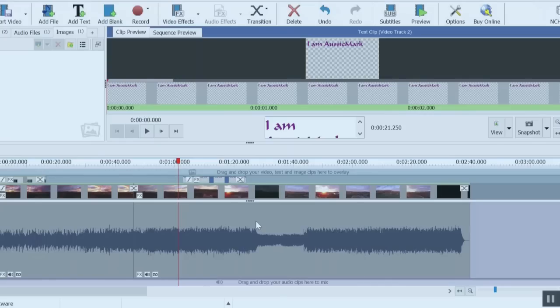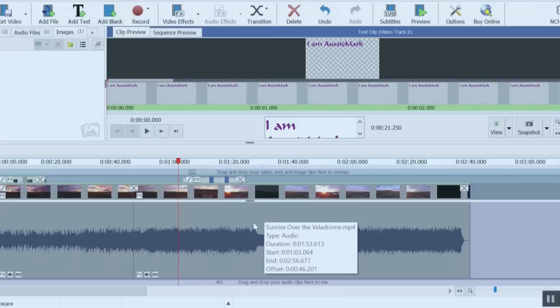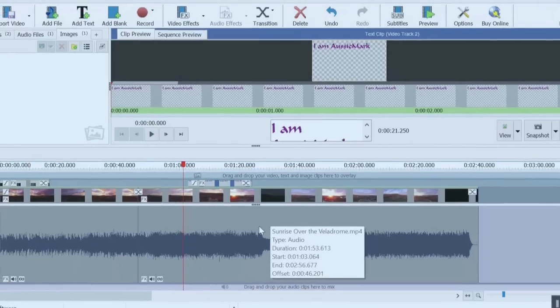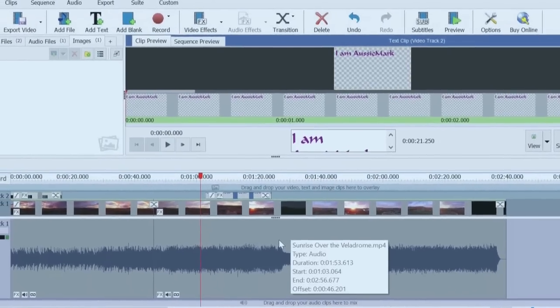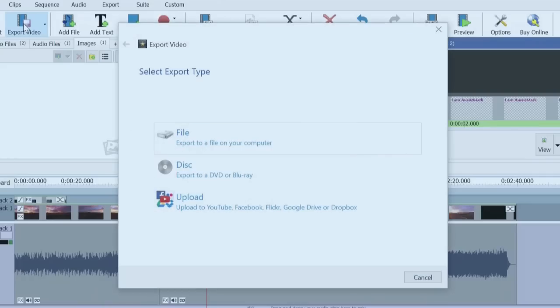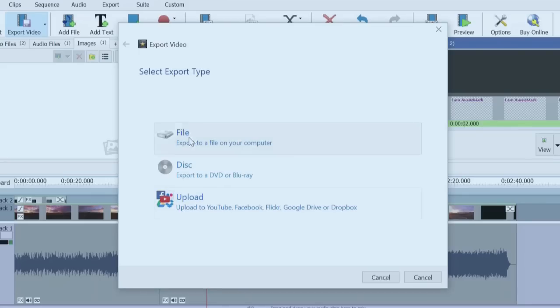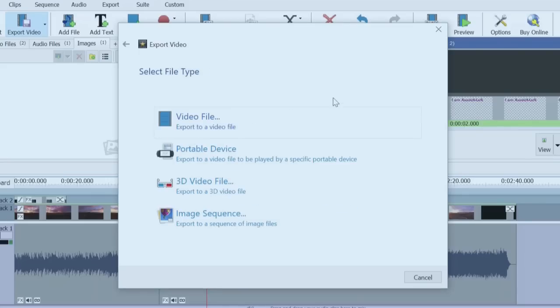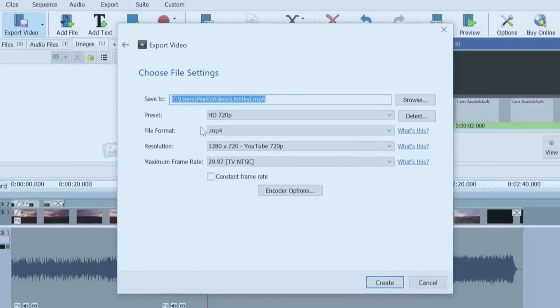The one thing I haven't shown you is how do you actually get your finished movie. Well that's fairly straightforward too. You simply go up here to export movie, go to file. We're going to export to a file on your computer. It also gives you the option to upload straight to some of the social media. I tend not to use that. So I just go to file, then I want to click create a video file, export to video file.